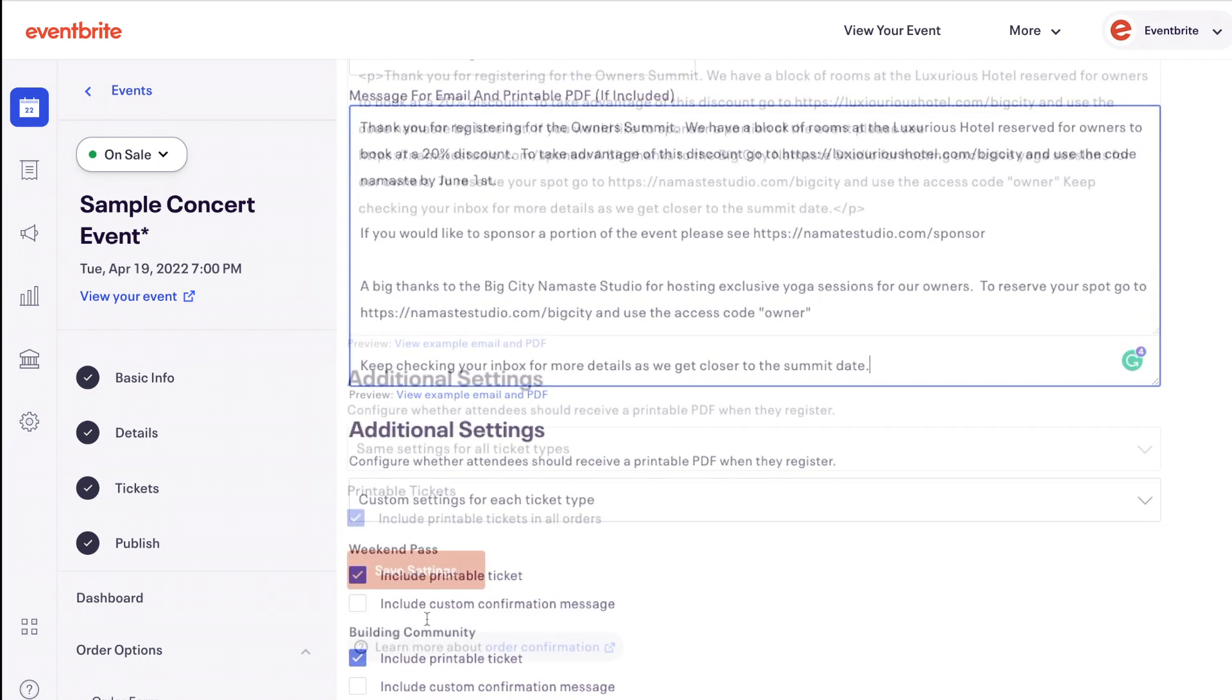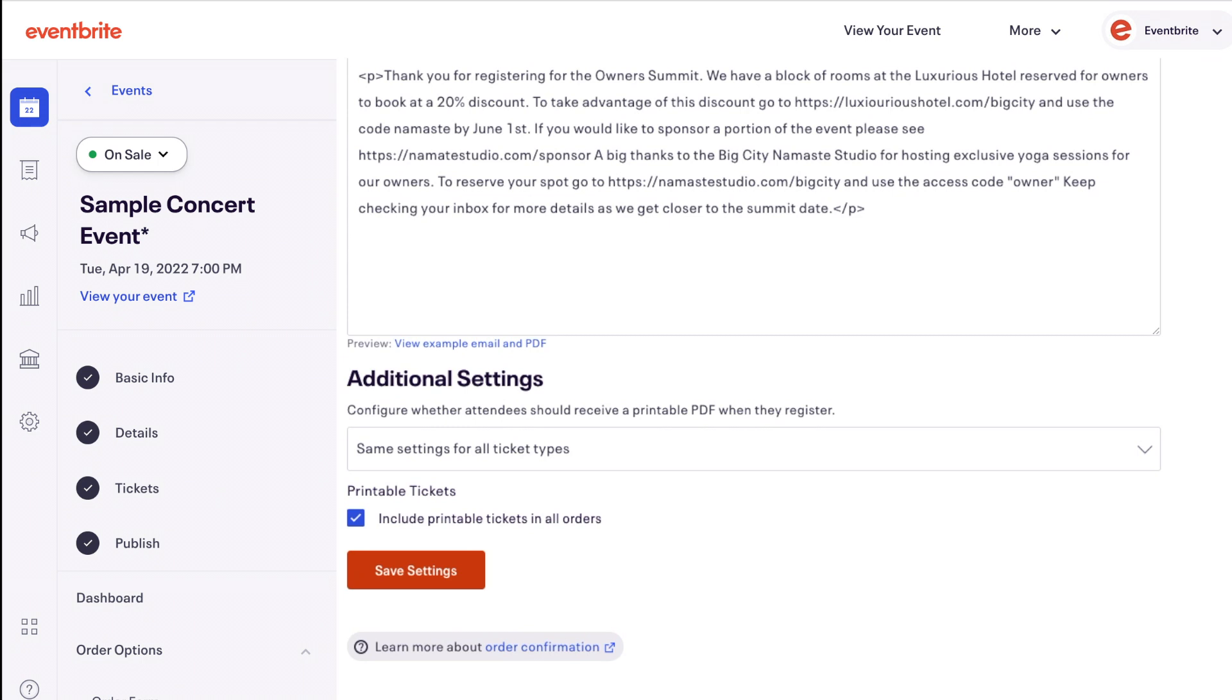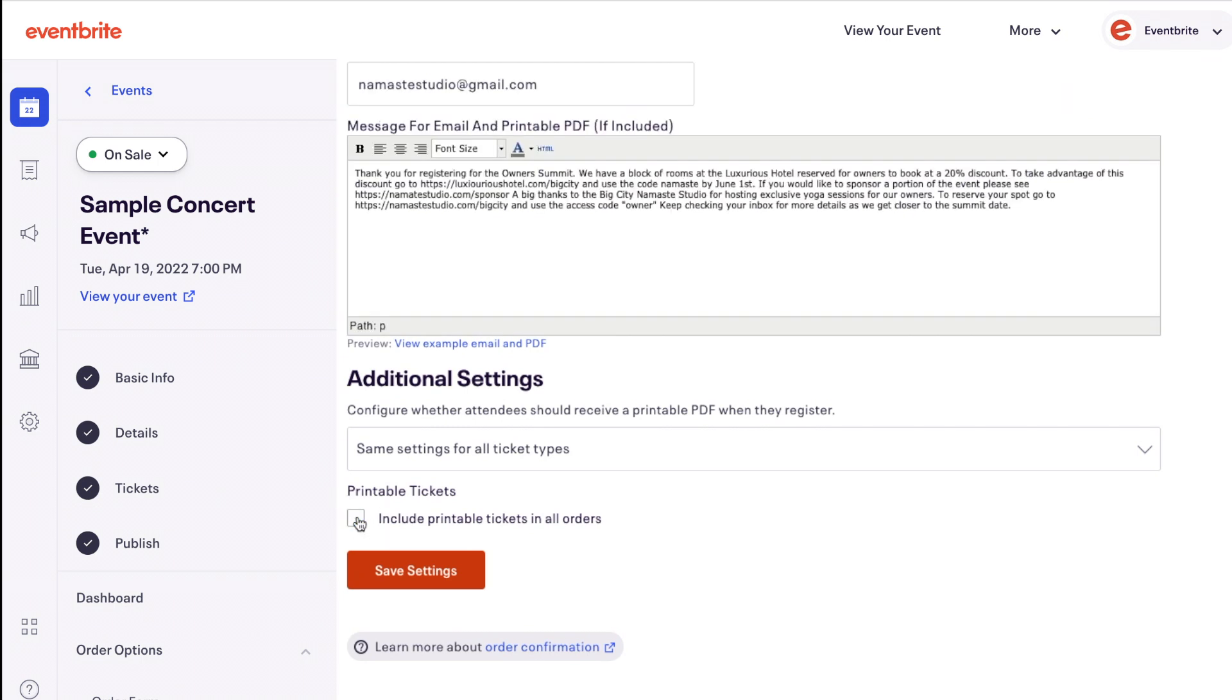You can also choose whether or not to have printable tickets and check the box to include printable tickets in all orders.